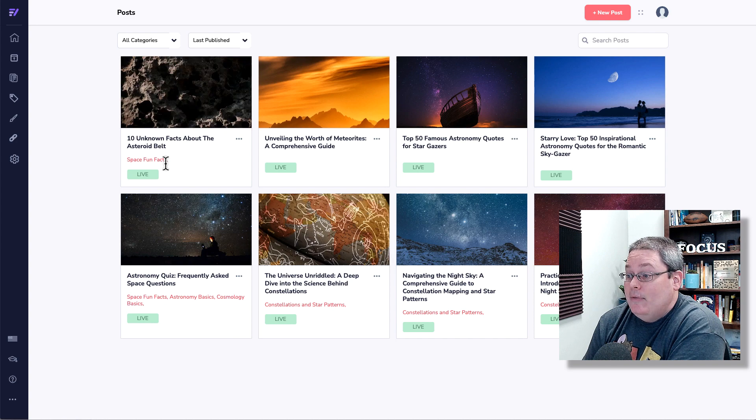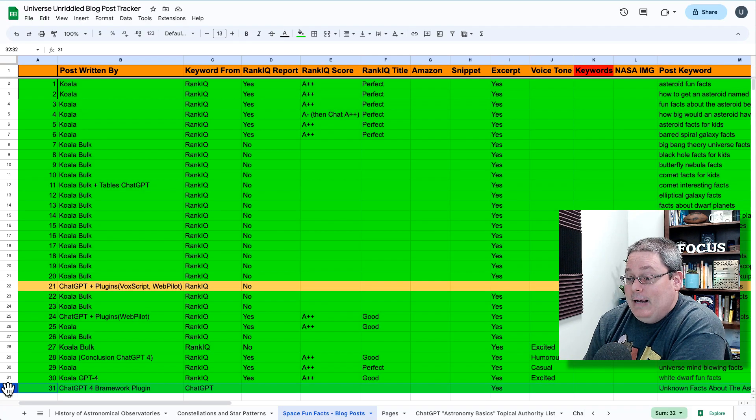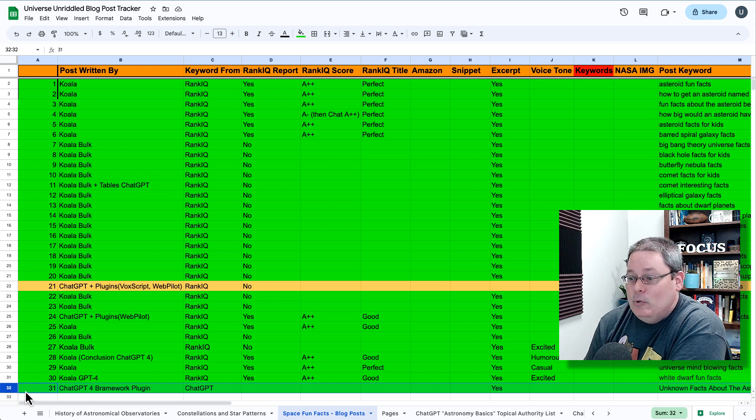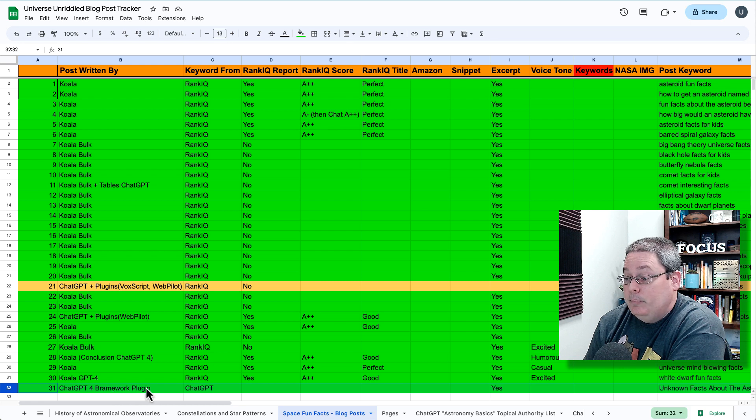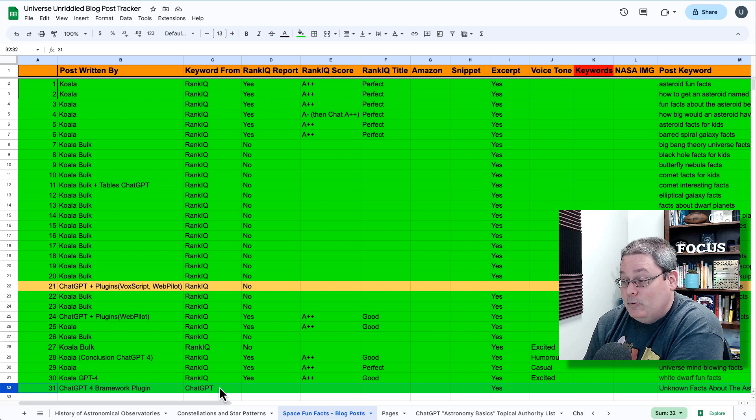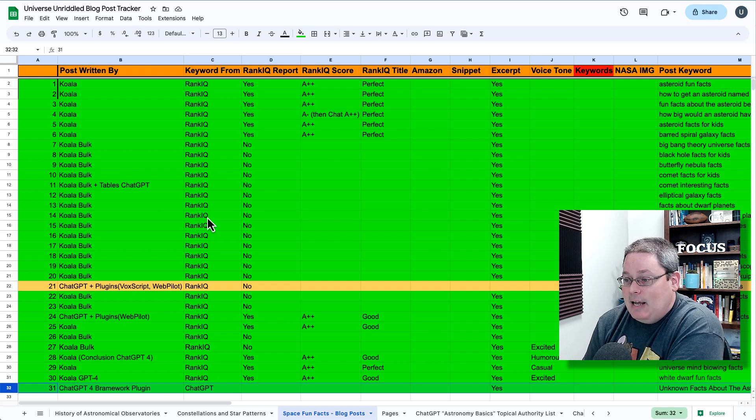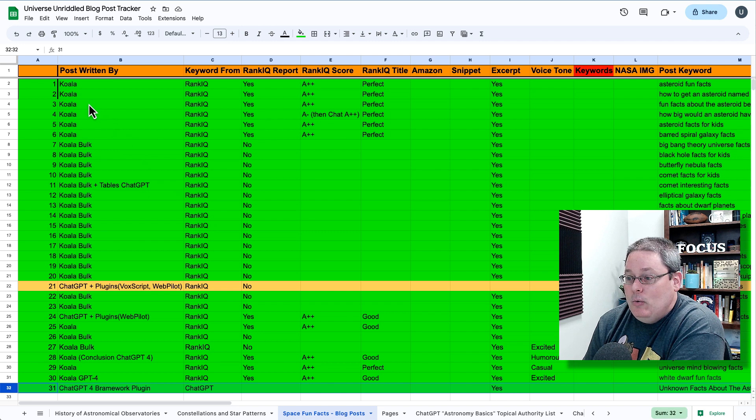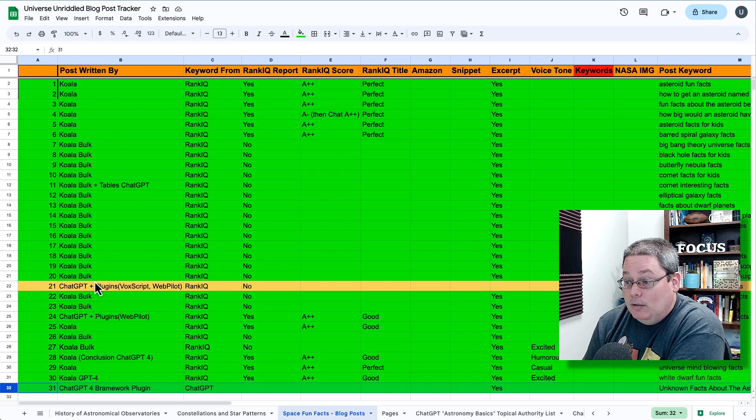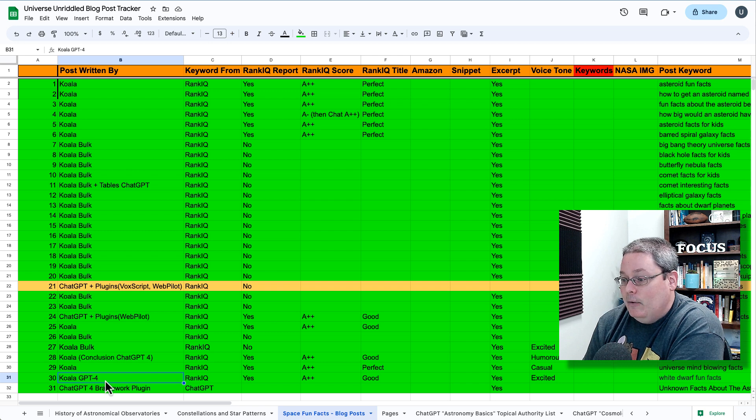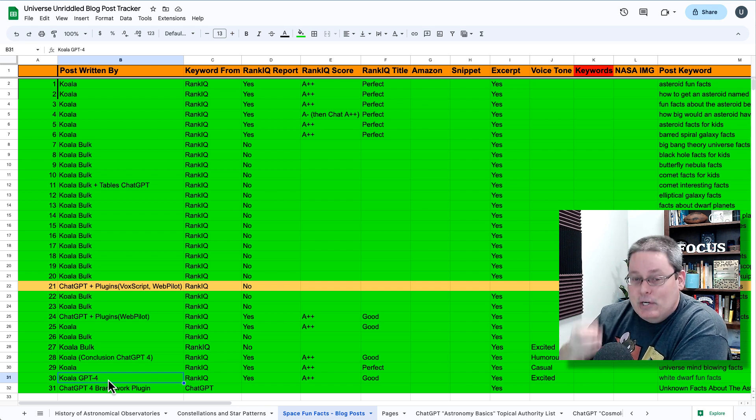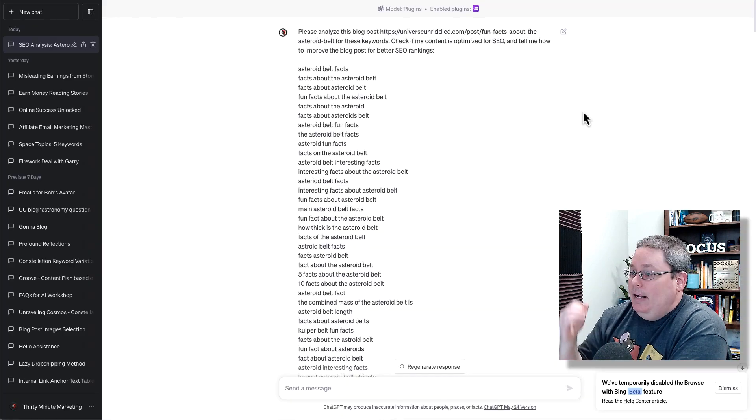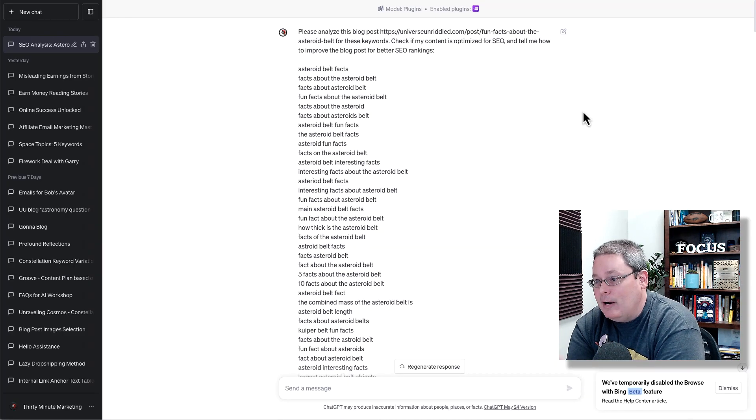So we did all that. We created the post. We have a new post here under space fun facts. You can see here I've added that to the space fun facts blog post URL tracker. It was written by ChatGPT-4 using the Brainwork plugin. The keyword came from ChatGPT, whereas all the other fun space facts came from Rank IQ and were all written primarily by Koala, Koala 3.5 and Koala bulk. And again, that research was done using the Brainwork plugin that we covered in day 80.